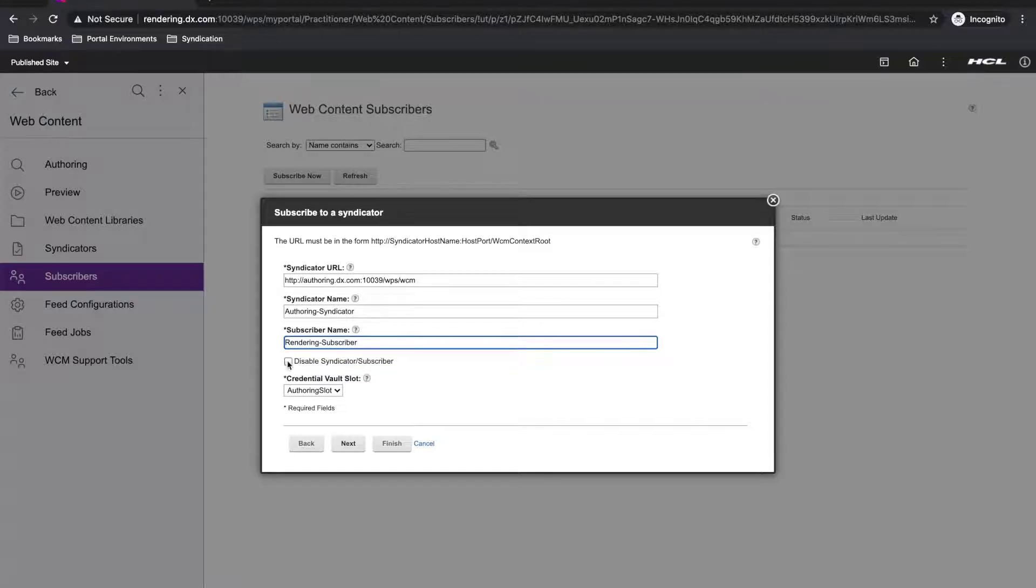And then I need to select the credential vault slot, which I just created. And since it's the only one I have in this environment, it's already selected.